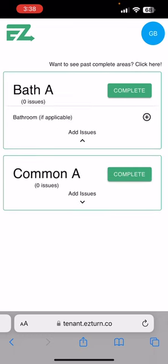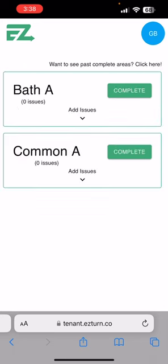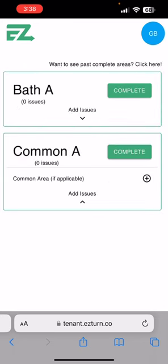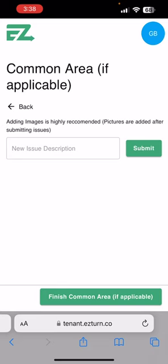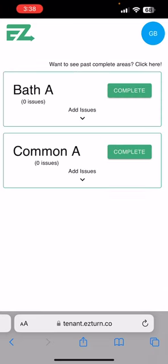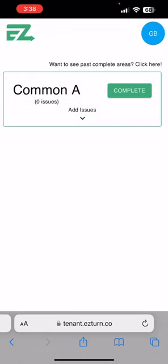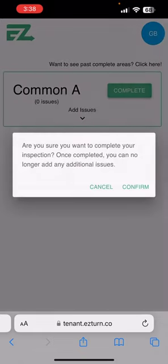Then I will continue to the bathroom, add my issues and pictures, and hit finish. The same for the common area — add pictures and issues, hit finish — and then also hit complete for each area.